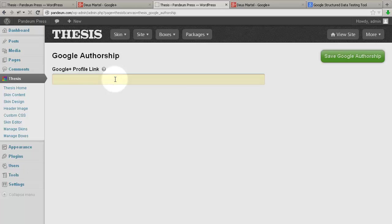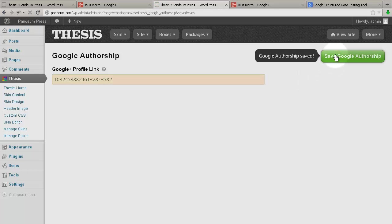Simply paste the profile link number here, hit Save, and for a single author site, we'd be done with the Thesis side of things.